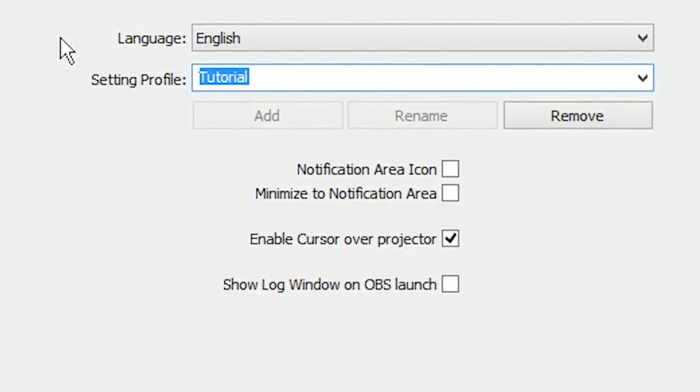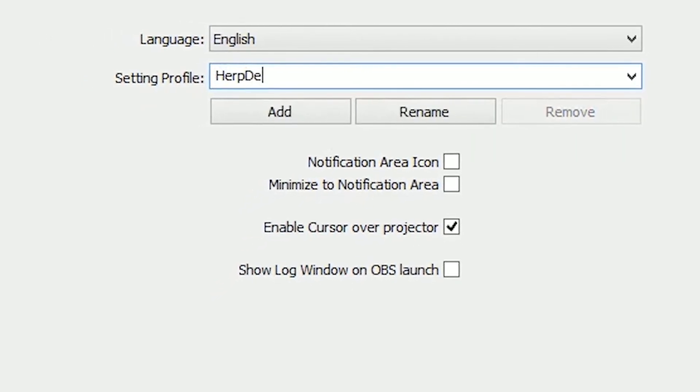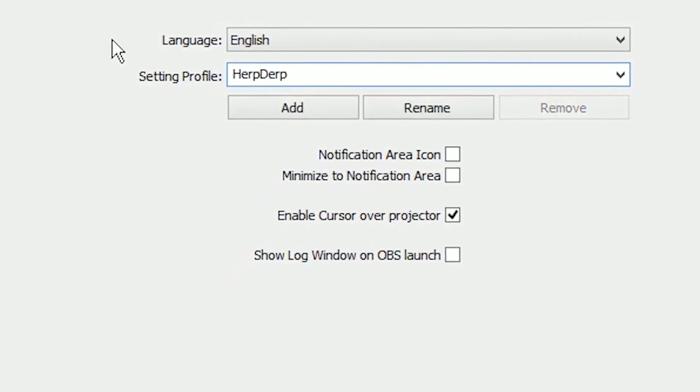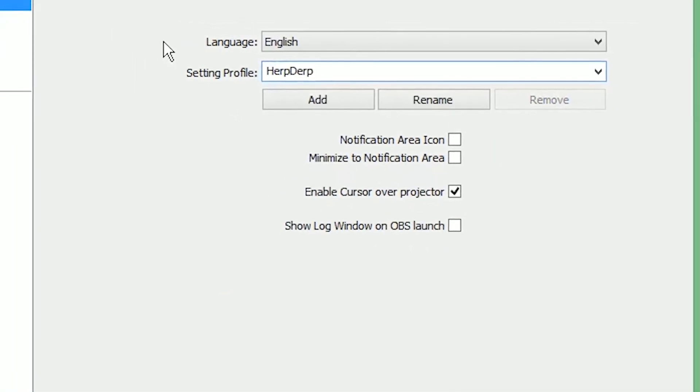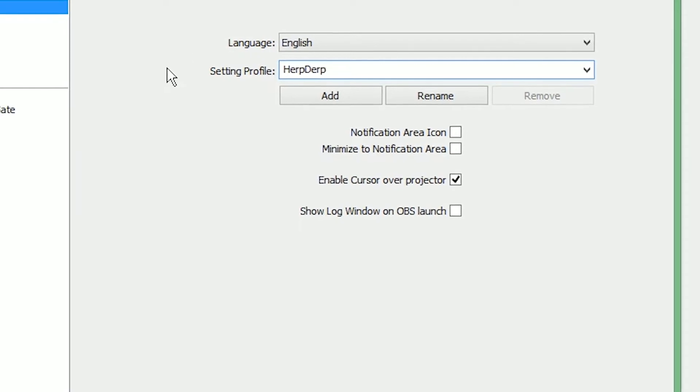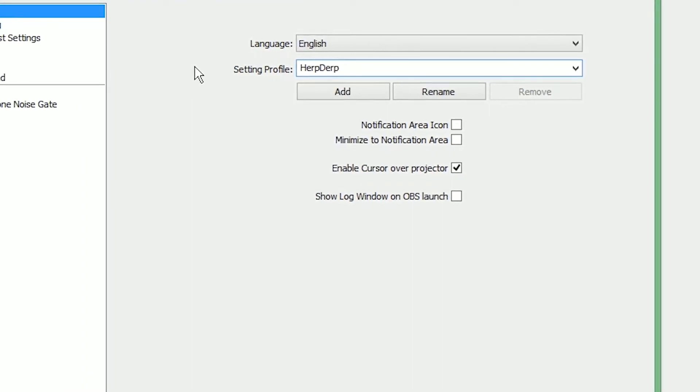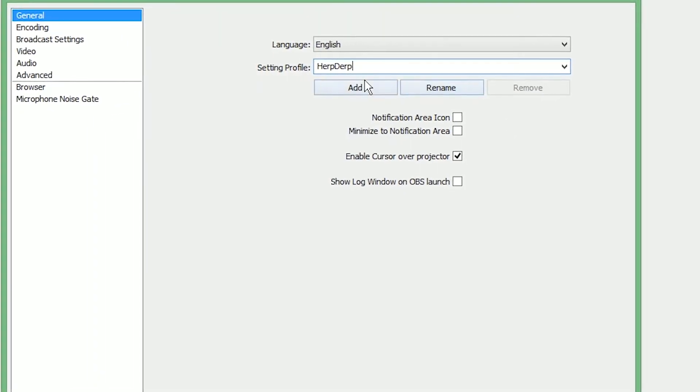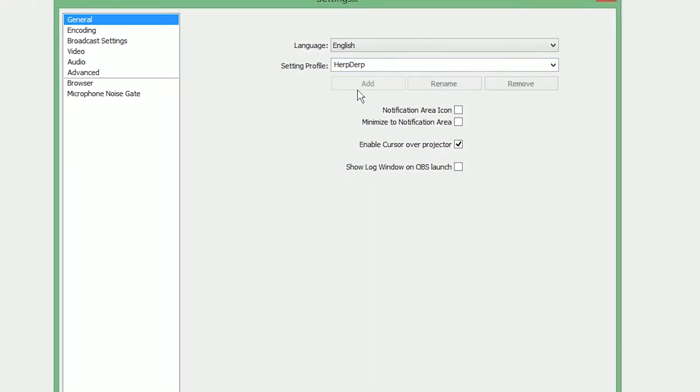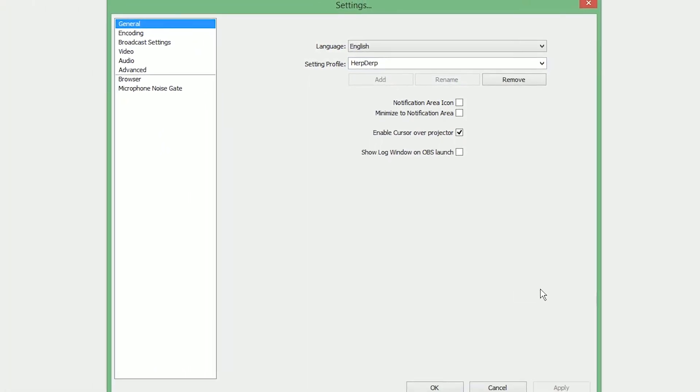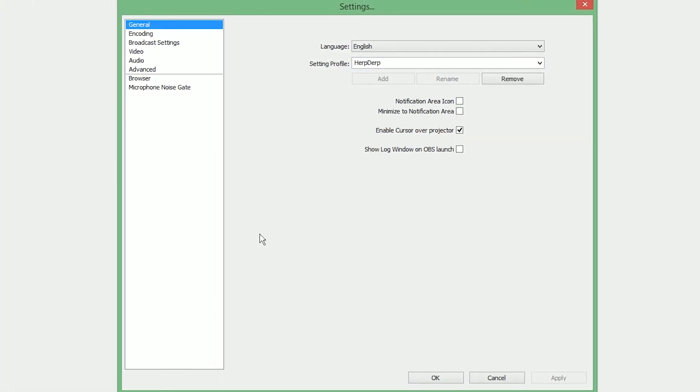We're going to create a new profile. I'm going to call this Herp Derp. You call it whatever is appropriate for you, Twitch, YouTube, recording, whatever. And then click Add. And that's going to create your new profile that we're going to work with moving forward.